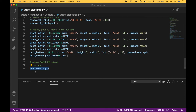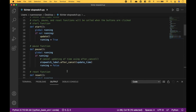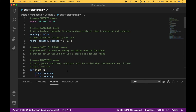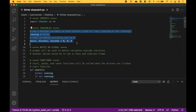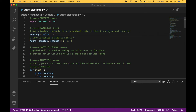And to run the app, we use root.mainloop. For our variables, we start out and create a boolean variable, and this is going to help control the state of the time, where it will be running or not running. And to start, we assign false. Then we create variables for our hours, minutes, and seconds, initially set to zero.